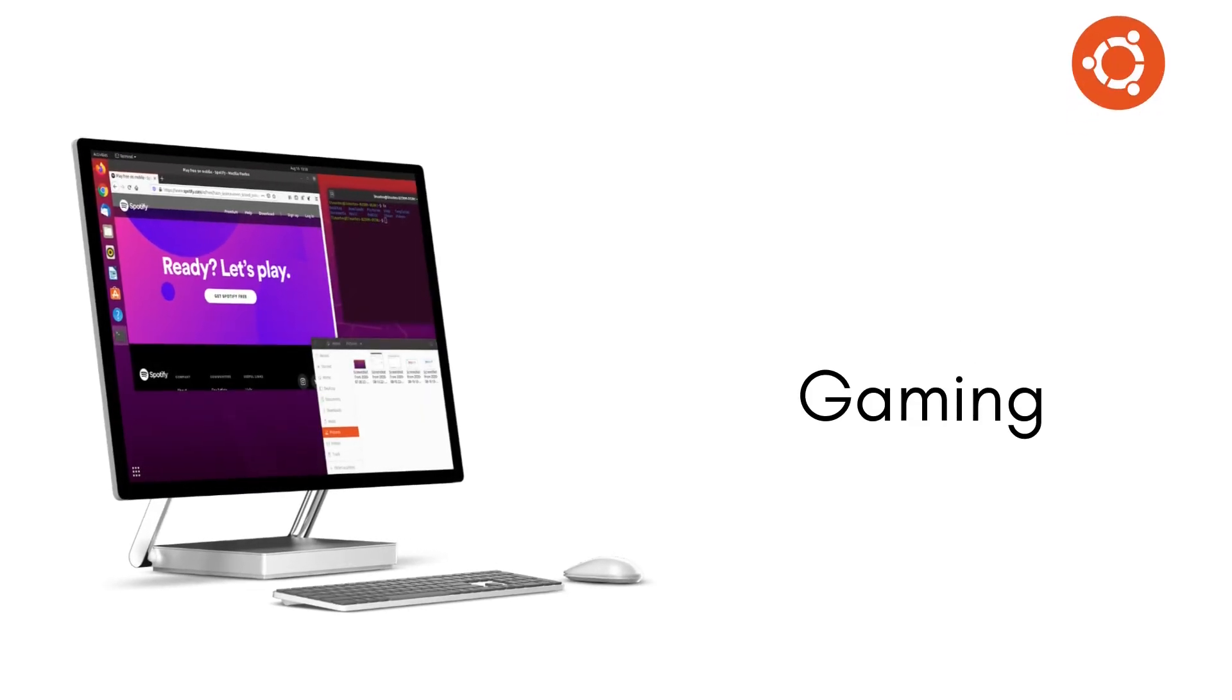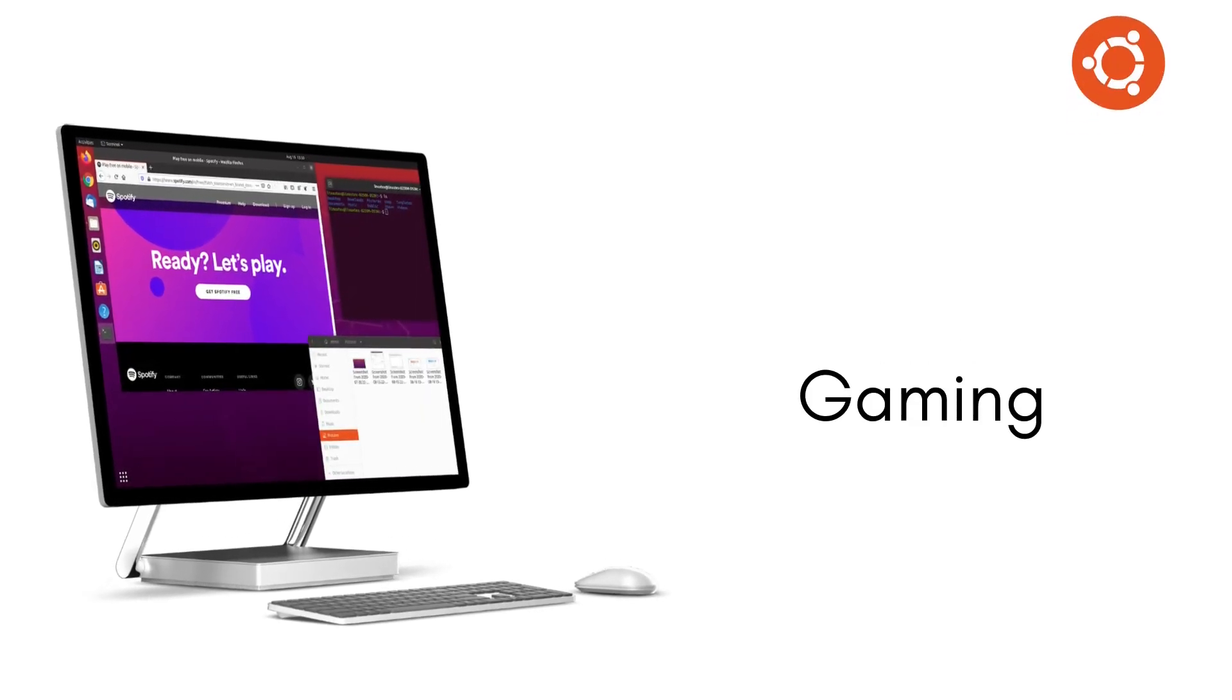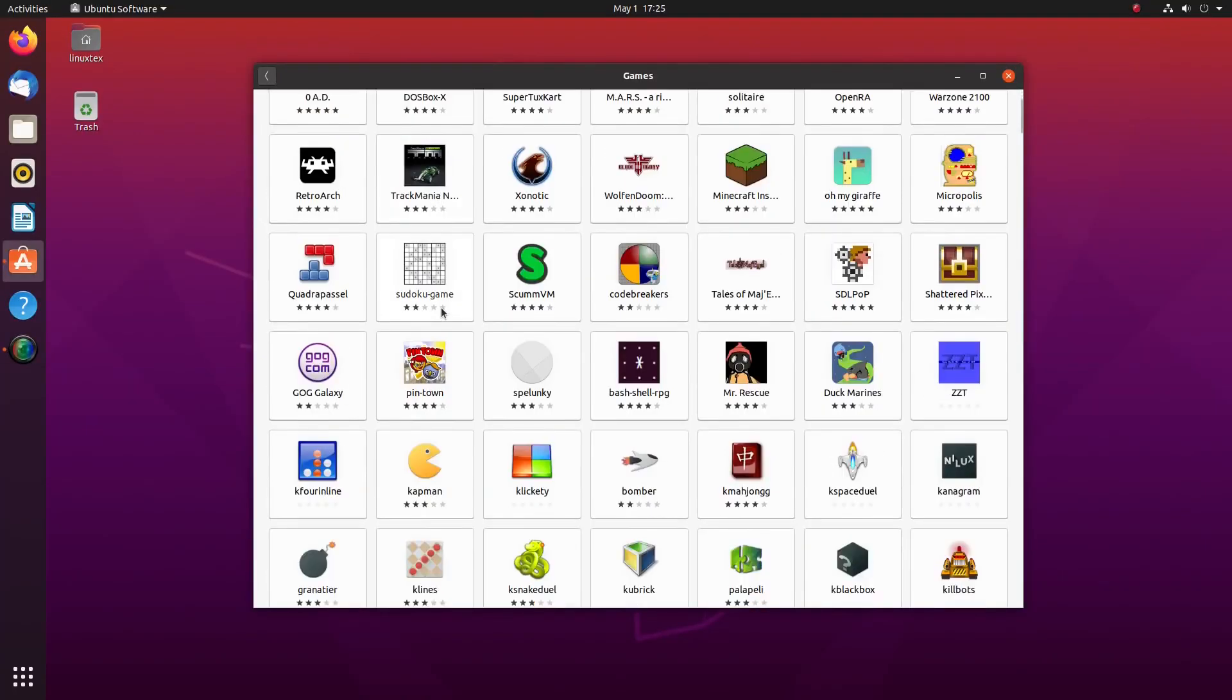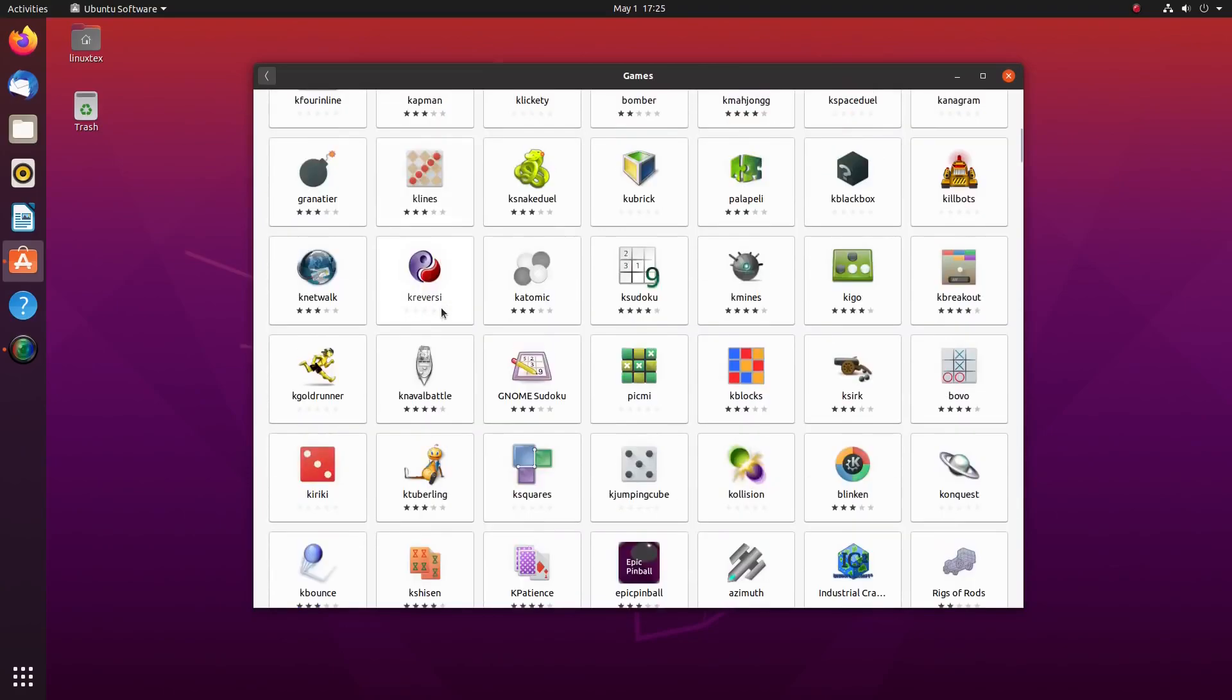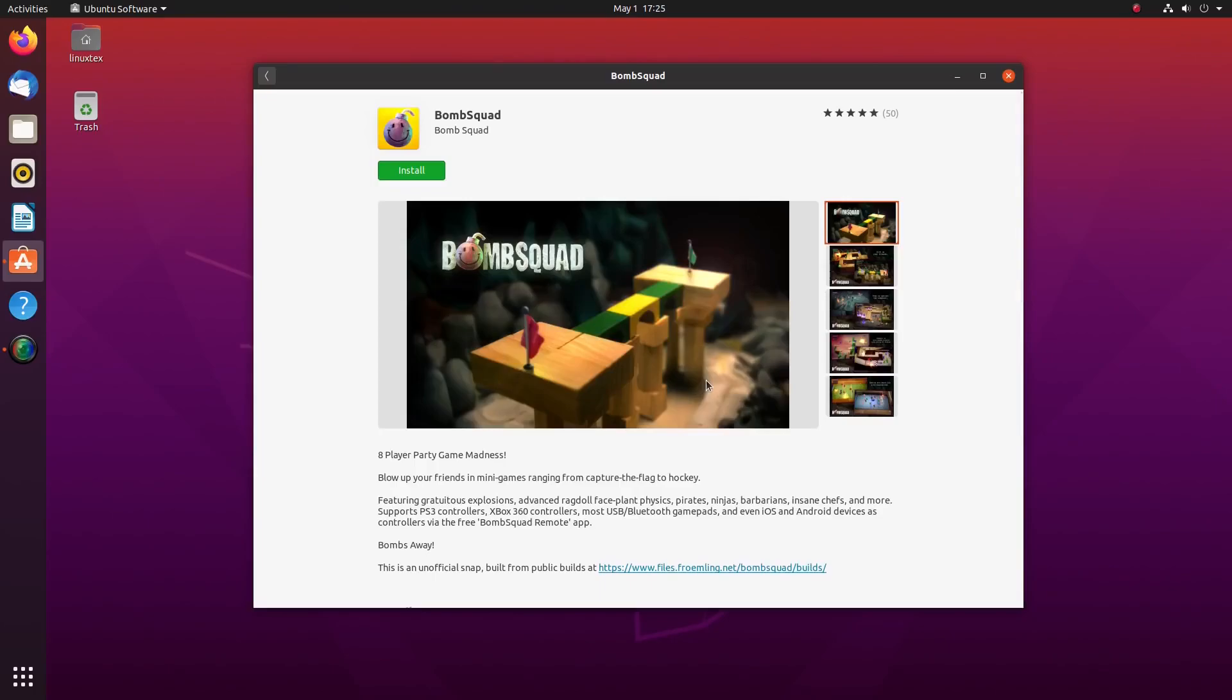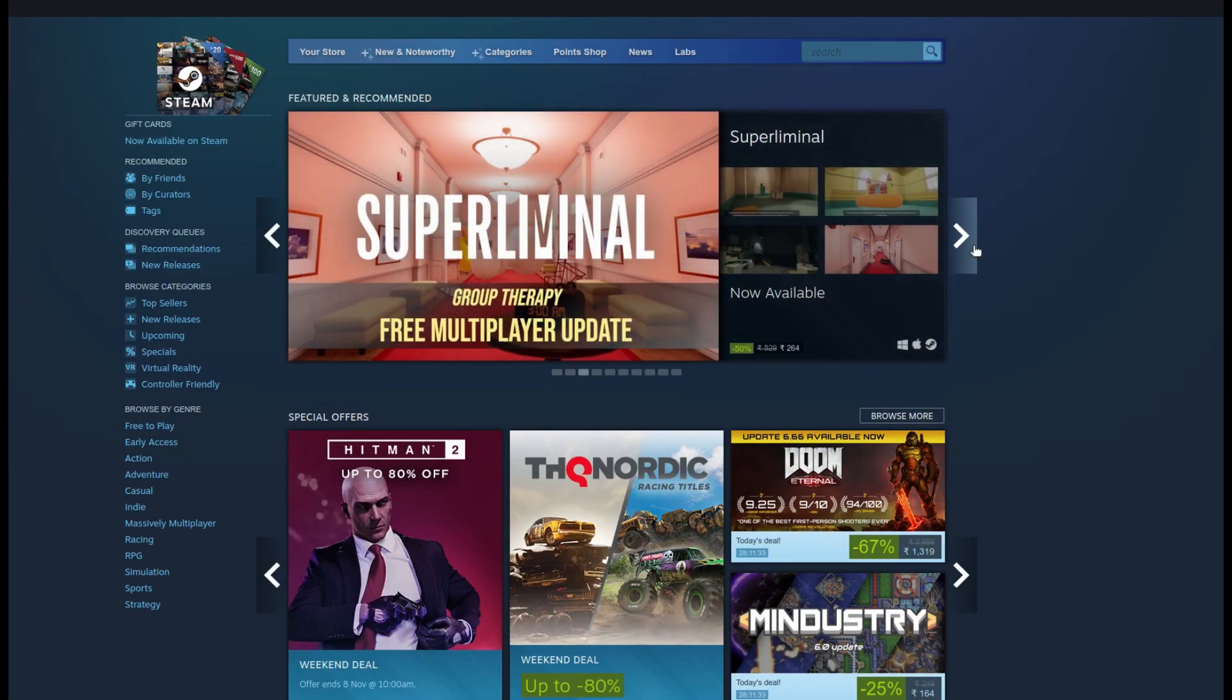Gaming is another area where Ubuntu excels. Both versions of Ubuntu are fantastic in this area. There are a good number of free games available on the software store across a wide range of categories. I personally love playing 0 A.D. and Nexuiz. Then there's Steam.